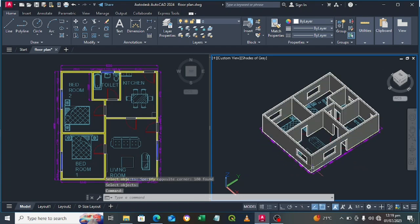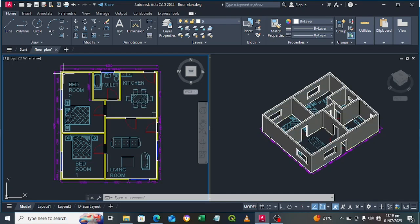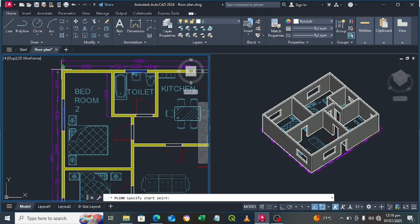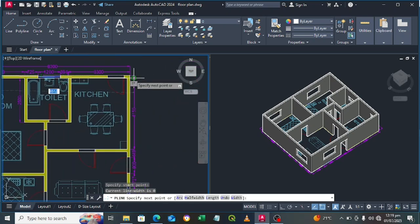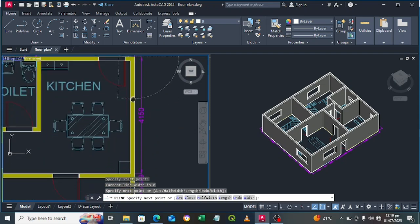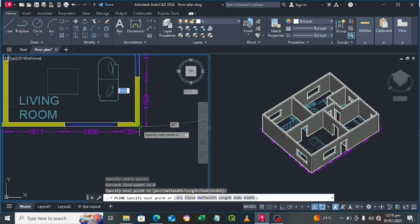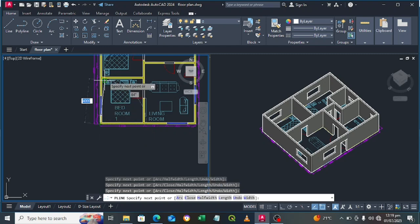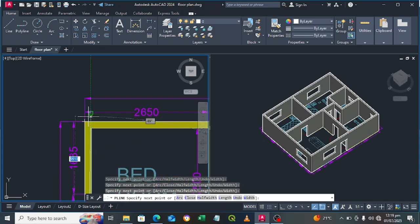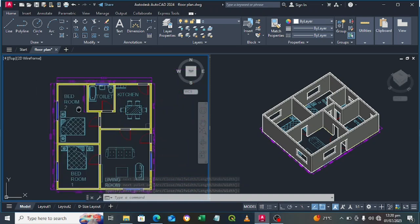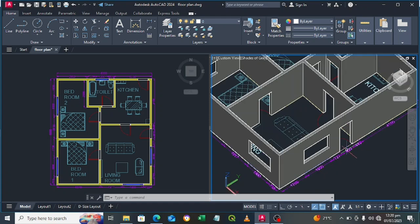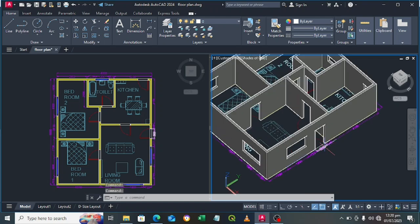We now have our doors and windows. Let's add the floor — click on Polyline and trace a line around the floor plan outline, pressing Enter to finish the polyline.